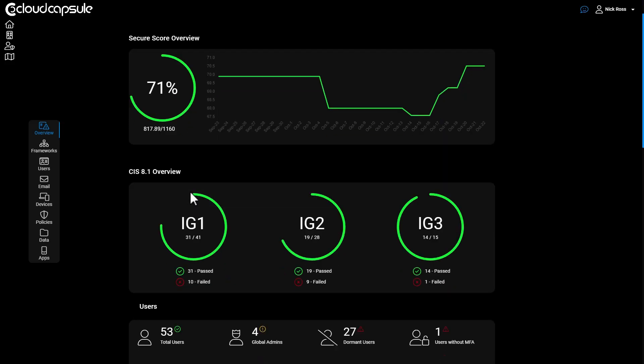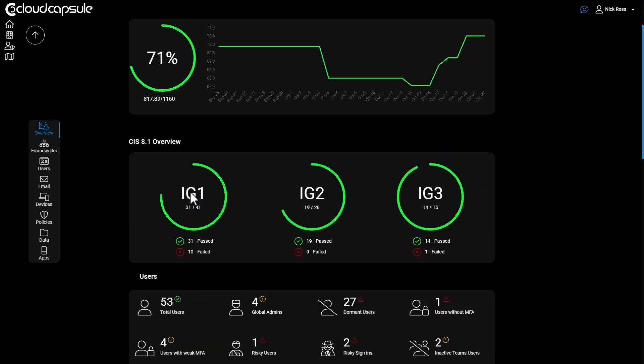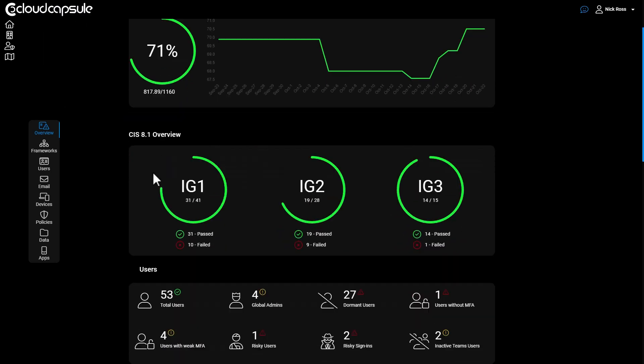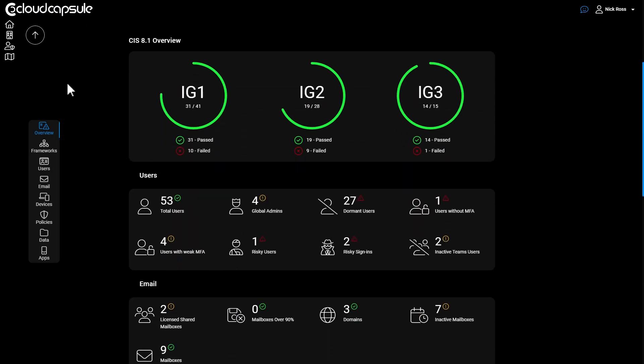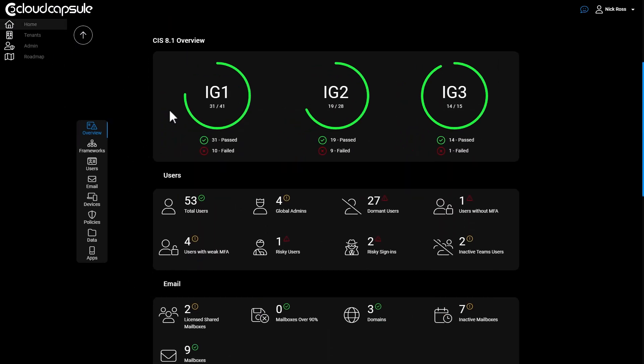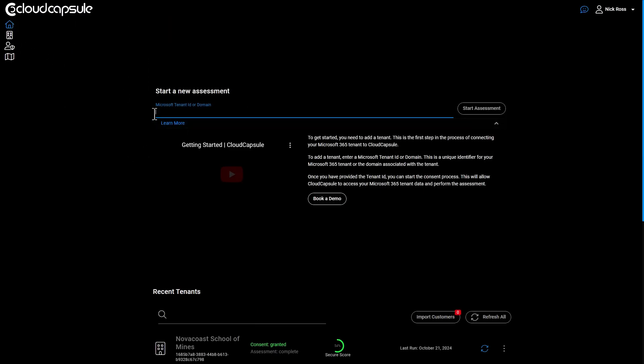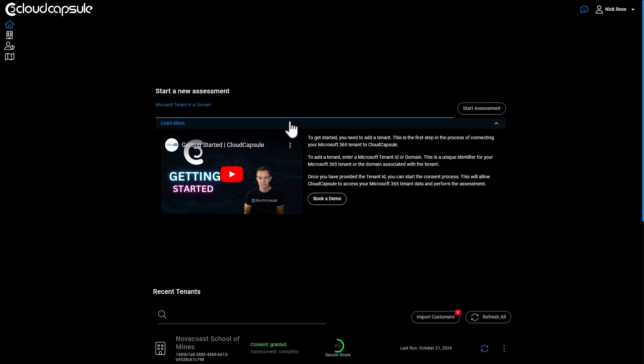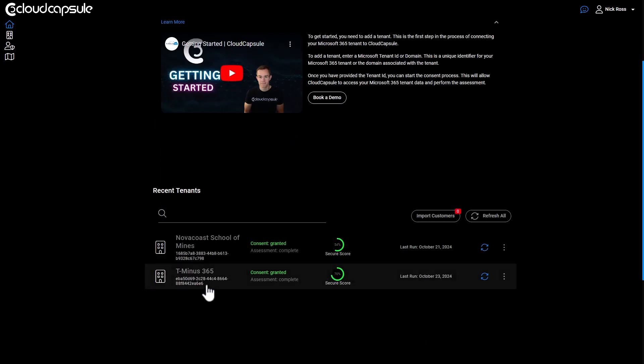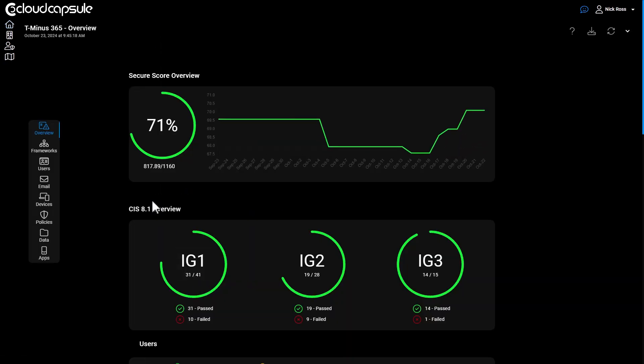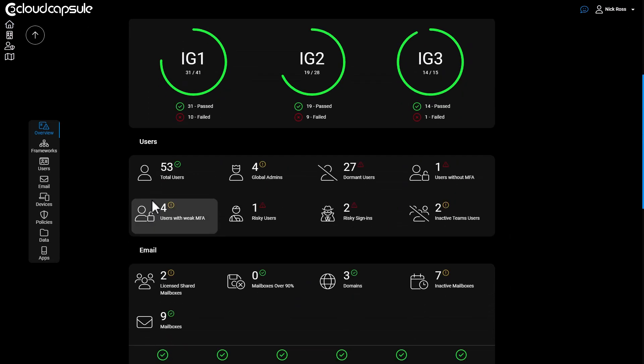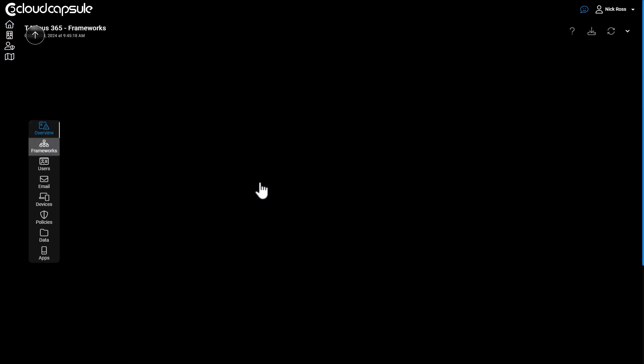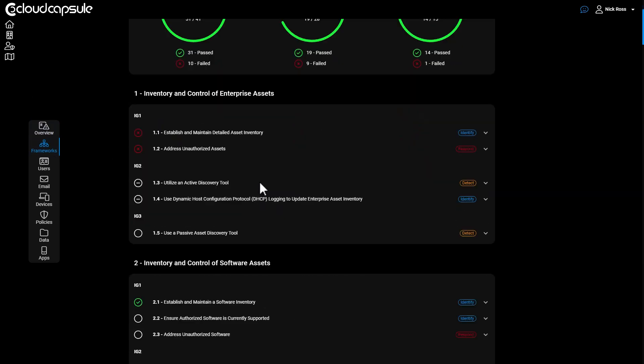Guys, if you're enjoying these videos on the policy recommendations, check out my tool, cloudcapsule.io, that you can run a free security assessment against your tenant here. It's very easy to sign up. You can sign up for free and just type in a tenant ID or domain and click on start assessment. I'll actually run the security performance assessment in your tenant.